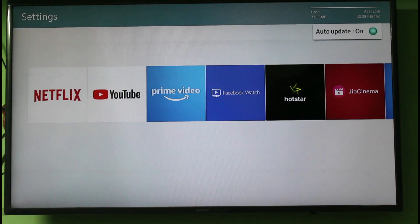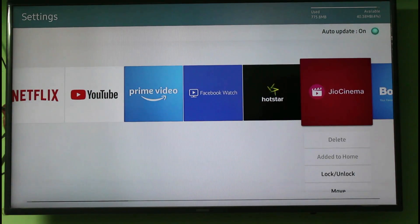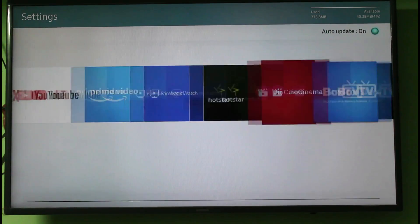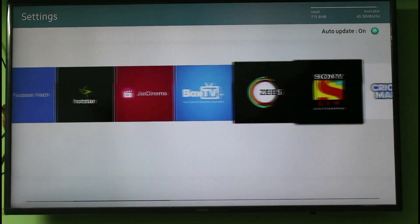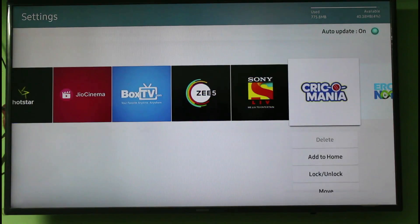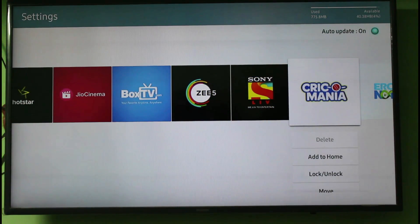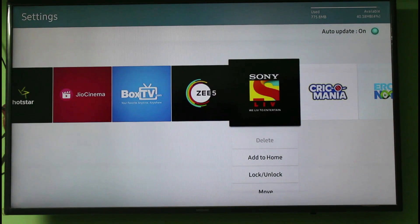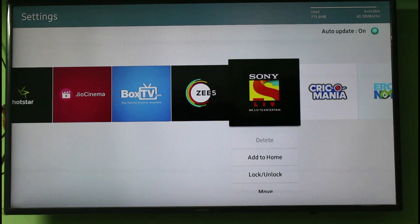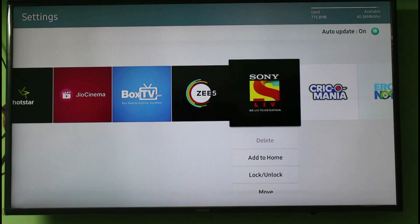If you want to remove any application, simply select that application and at the bottom it shows a Delete option, so you can click to delete it. But some applications do not show a Delete option, which means those are default applications and it is not possible to delete that kind of application.